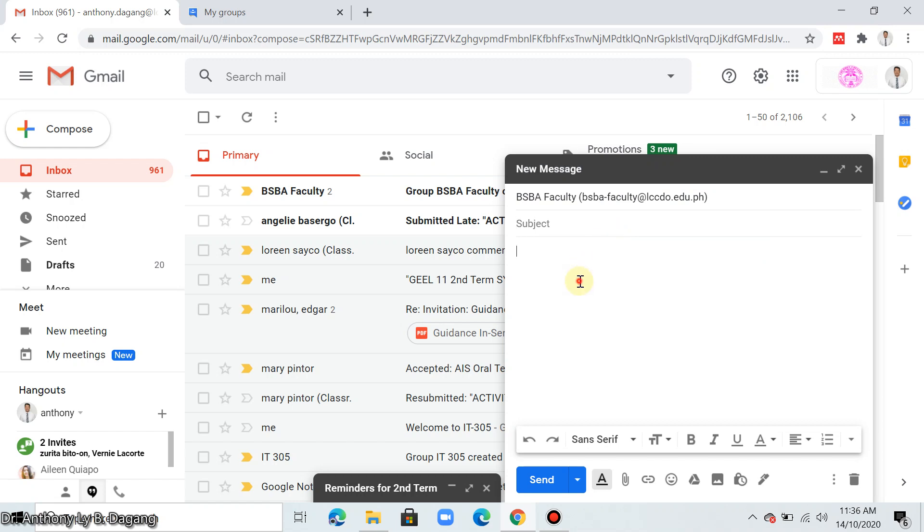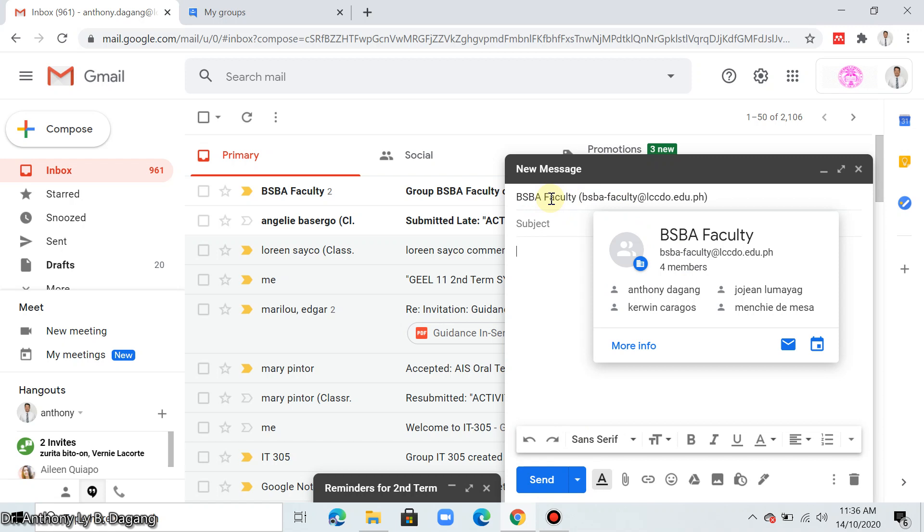Subject, and the body of the email. When you send it, it will automatically send emails to all members of this group. Here, as you can see, all members of that group will be emailed.